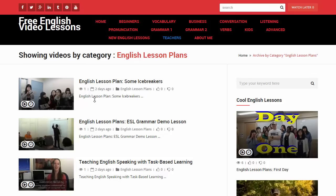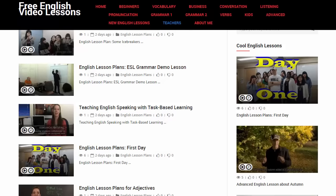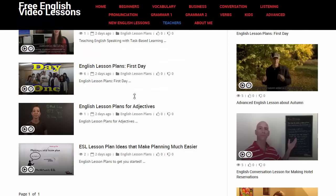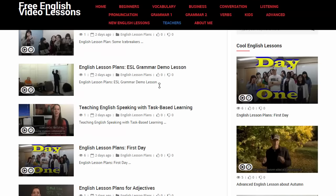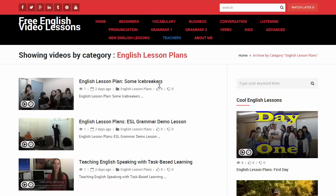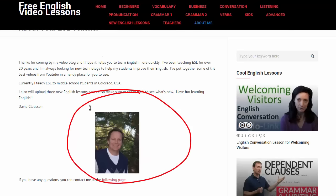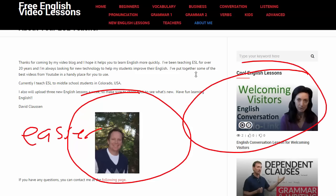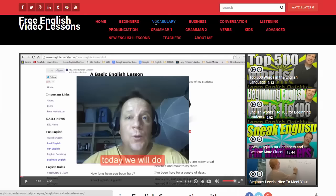I also have a section for teachers, so if you teach English as a second language, there are videos there to get you started and help you teach English. I did this so it just becomes easier to get the best lessons and to learn English more quickly.